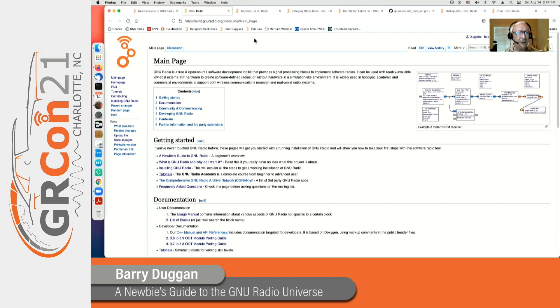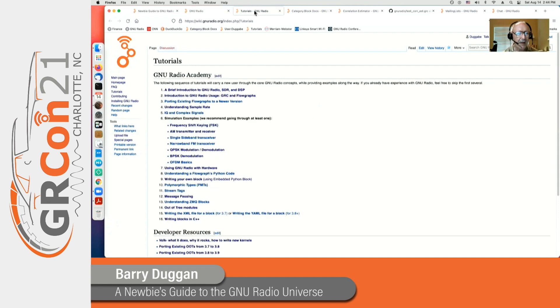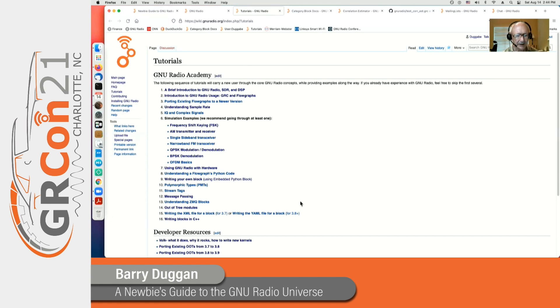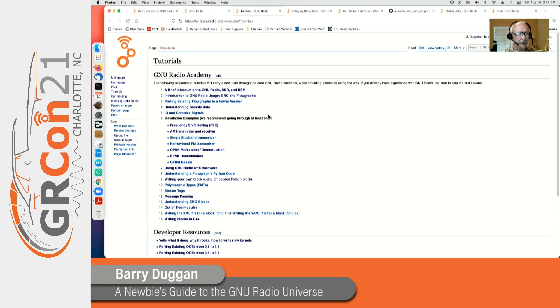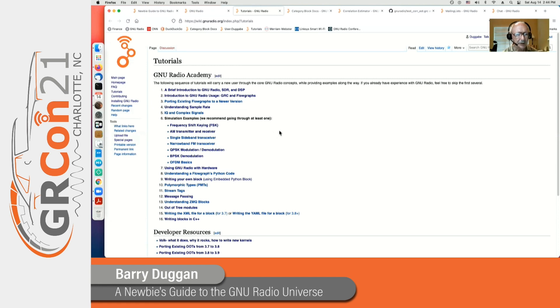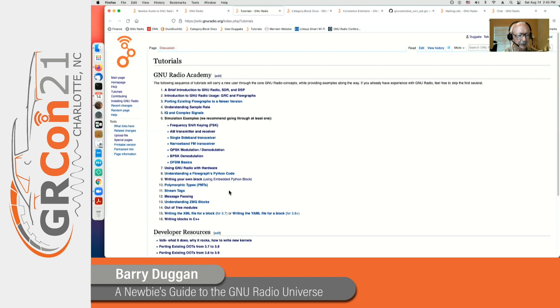The tutorials provide a complete course from absolute beginner through intermediate level expertise, and then for developers has details beyond that. There's introduction, the GNU Radio companion which allows you to create flow graphs, understanding sample rate. A number of simulation examples are given here which do not require hardware to execute, and then goes on through a lot of other interesting topics as well.